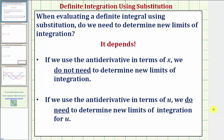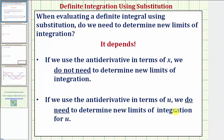In this video, I'd like to address a common question when evaluating a definite integral using substitution. The question is: when evaluating a definite integral using substitution, do we need to determine new limits of integration? The answer is it depends. If we use the antiderivative in terms of x, we do not need to determine new limits of integration. However, if we use the antiderivative in terms of u, we do need to determine new limits of integration for u.